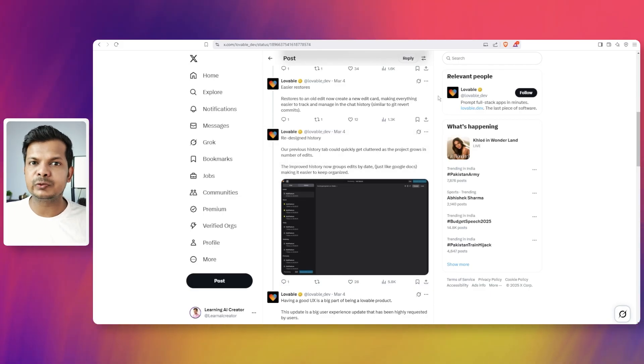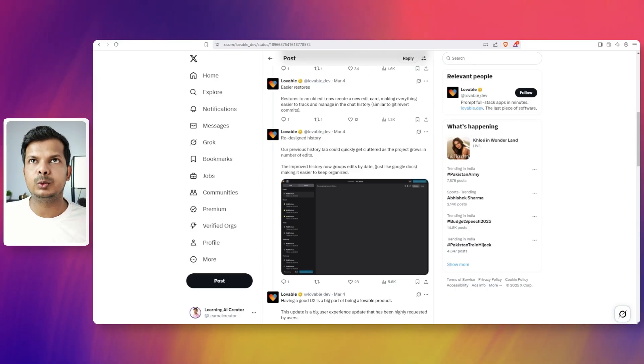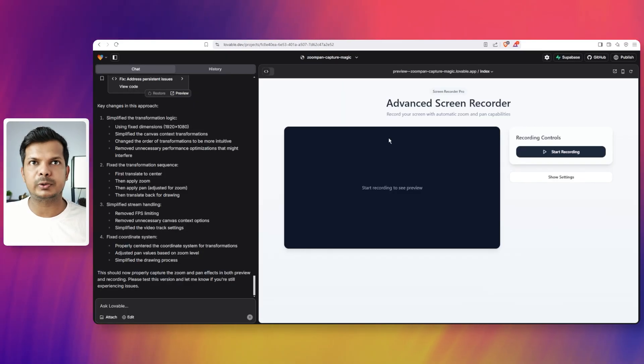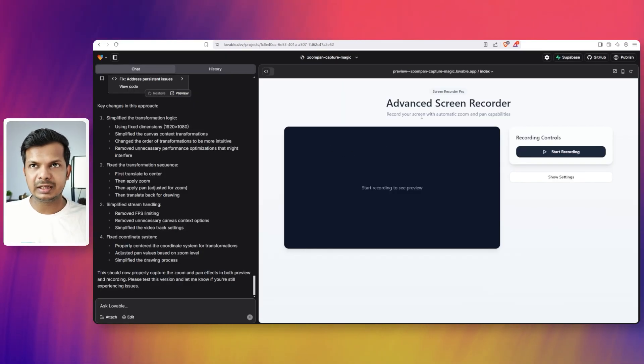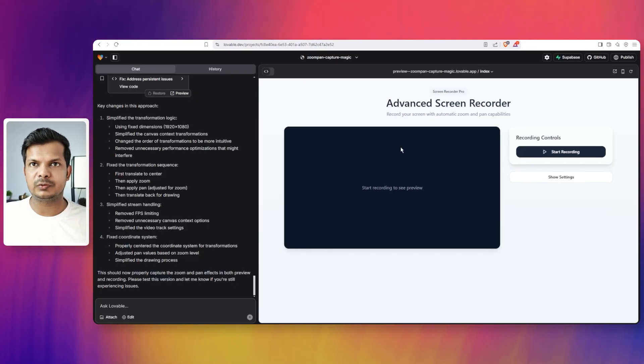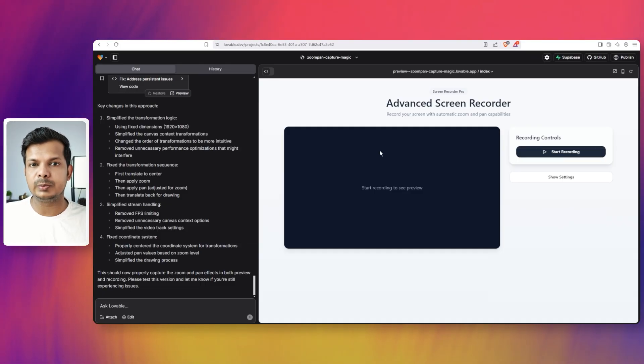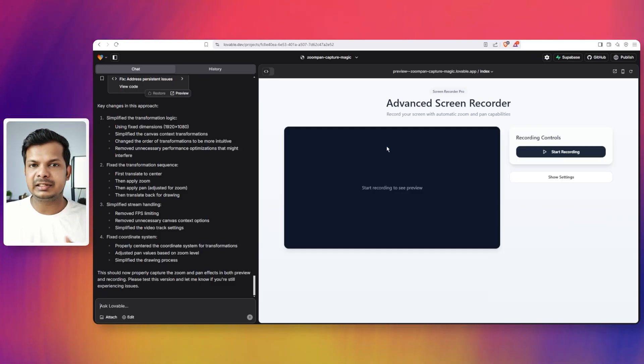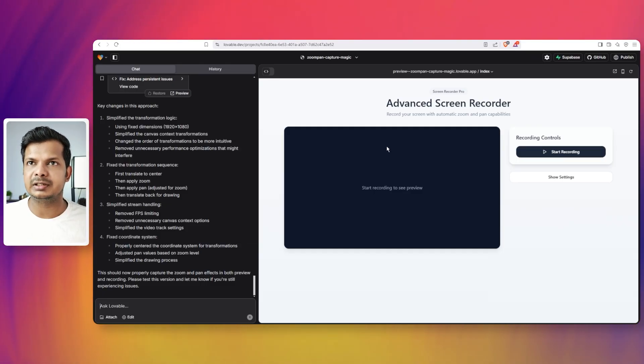Let's look at these new features in the app itself. If I go to an older project that I've been working on, this is a screen recorder software which has automatic zoom and pan. This didn't exactly work out as I expected.